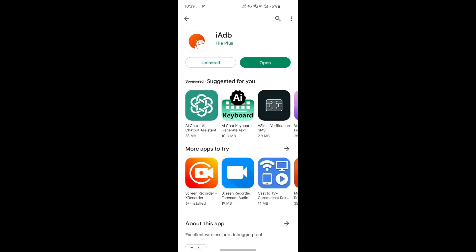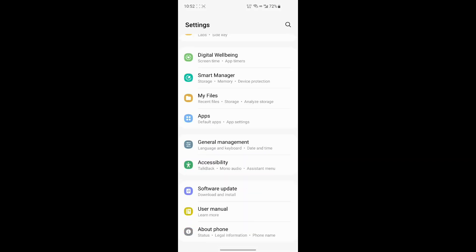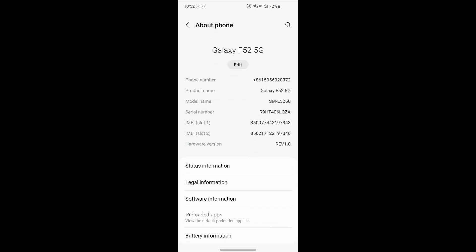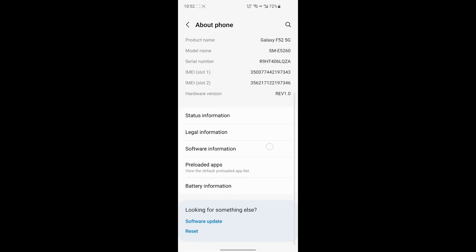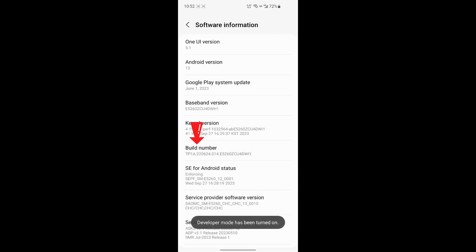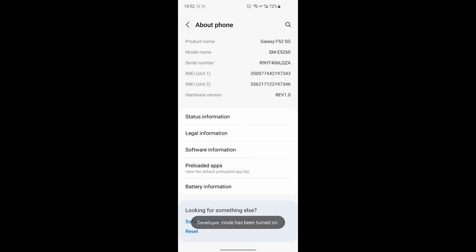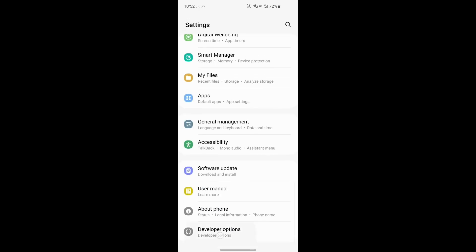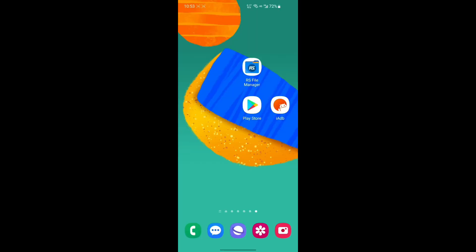In the second step, open the system settings and continuously tap the Build Number in device information to enable developer options.